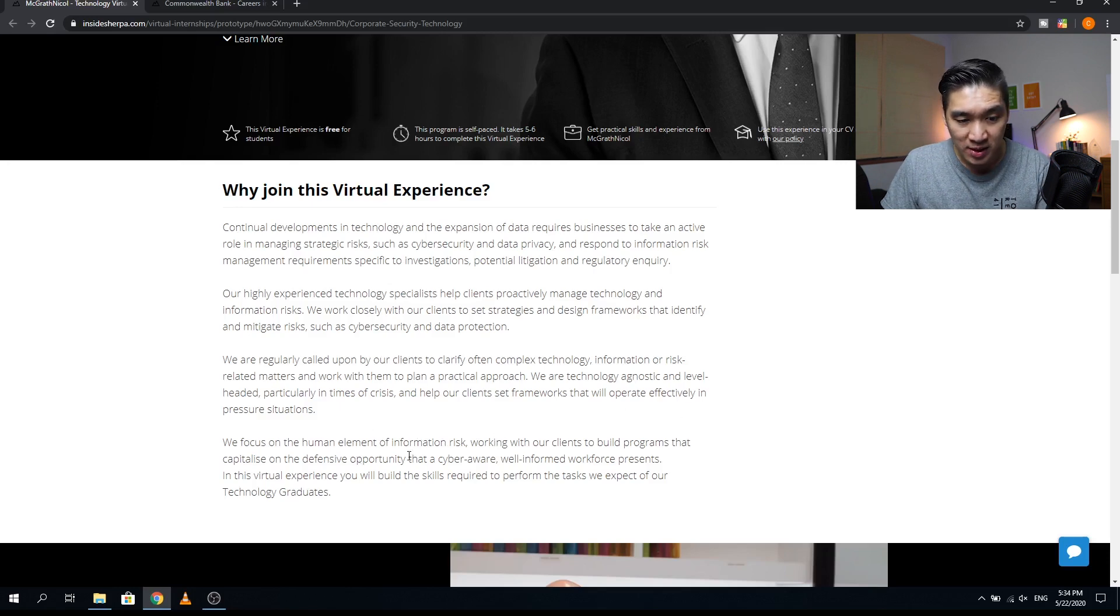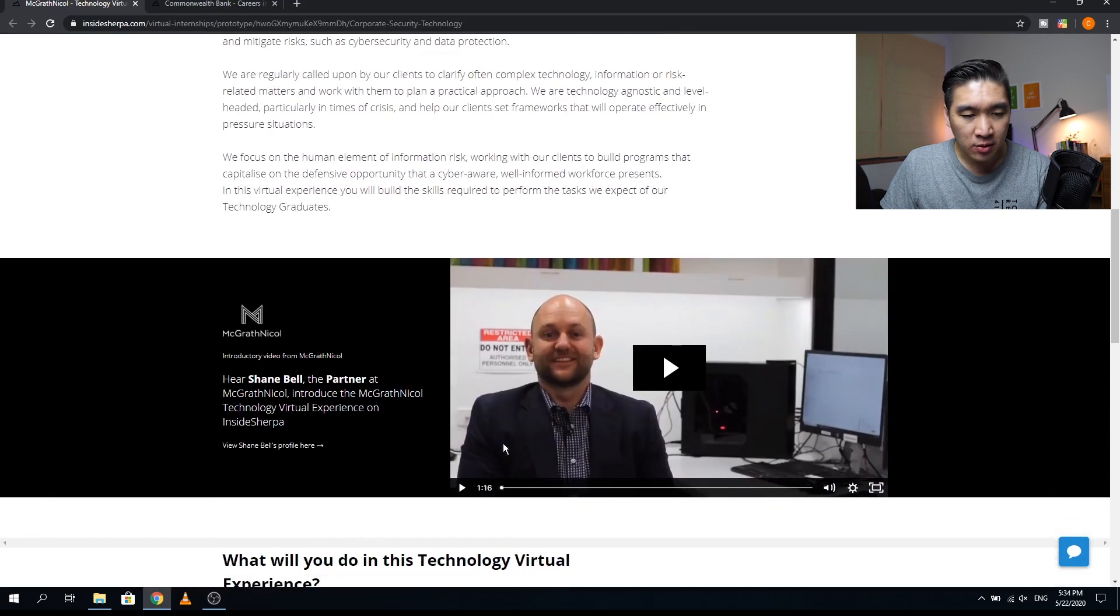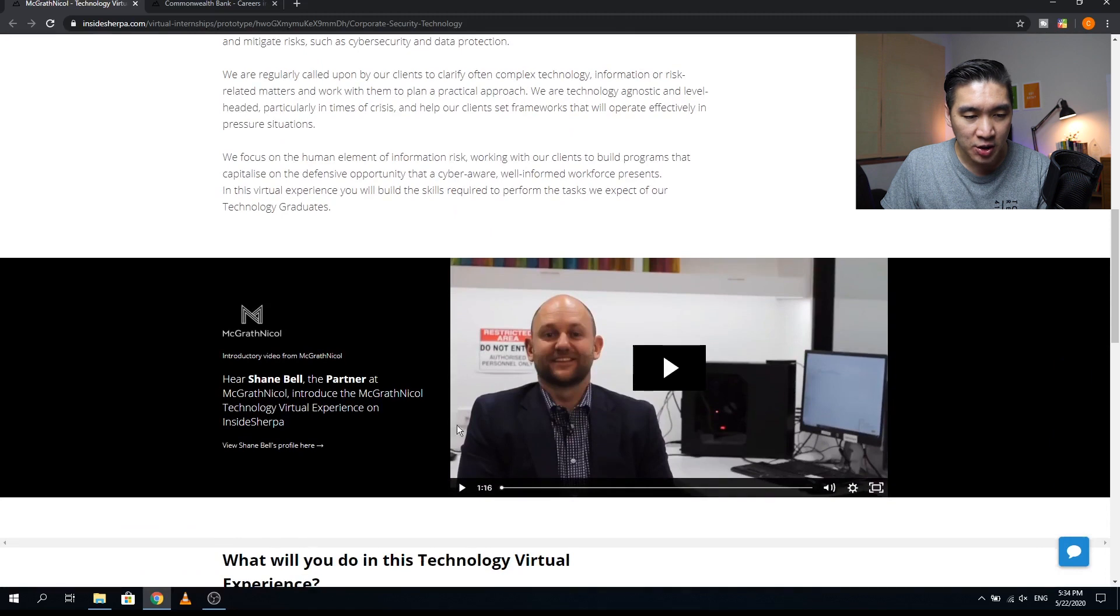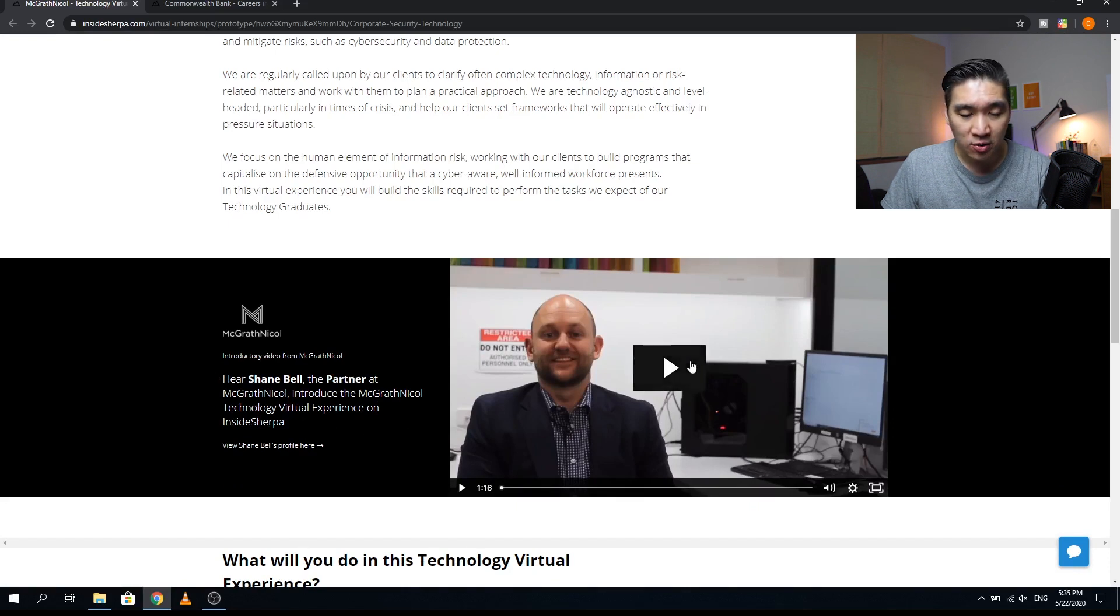Scrolling down here you will be seeing an introductory video by Shane Bell, partner at McGrath Nickel, who will be giving you an introduction to this virtual internship program. You could click on this introductory video to get an introduction to the program.